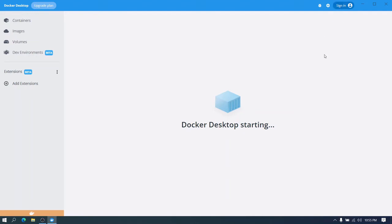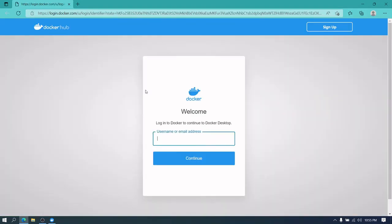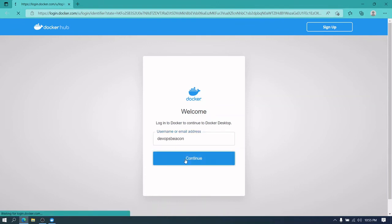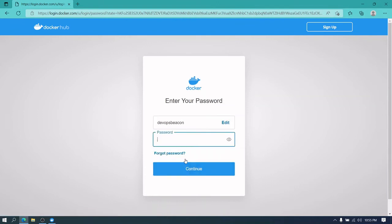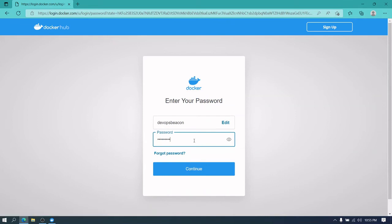The very first thing we can do is to sign in. Let's use the username, password, and click on continue.